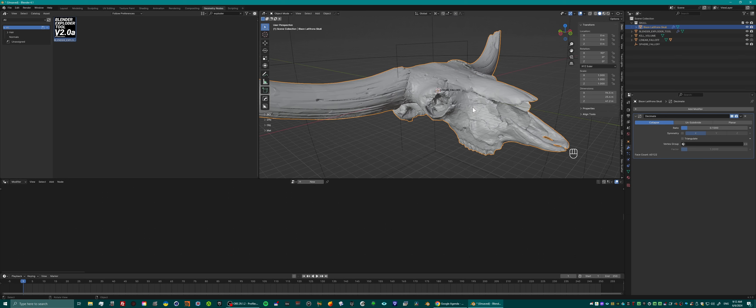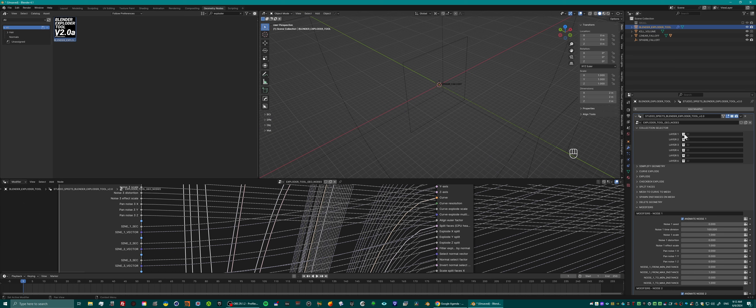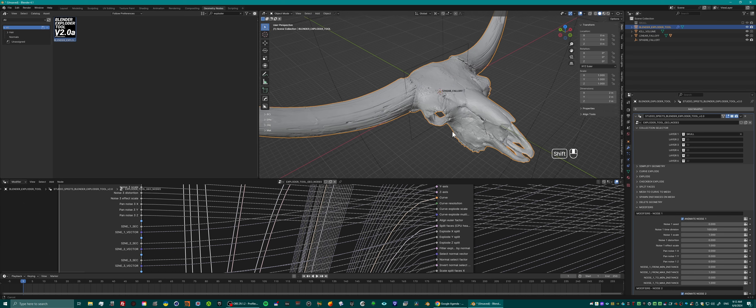That seems better. Just apply it — like so. It's a bit less dense but still quite detailed. You can hide that collection of course, because when you select it in the Blender Exploder tool it appears back.